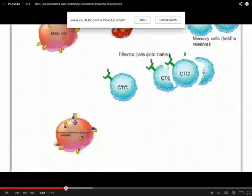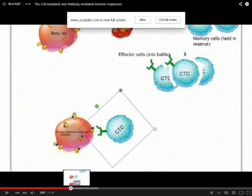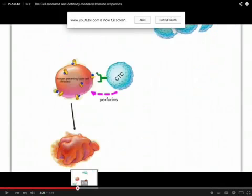Cytotoxic T-cells will go through the same kind of cloning that the B-cell did. Some of those cells become memory T-cells. Some of them will become effector cytotoxic cells that will kill the infected cell straight out. You can see it binding to the cell, and that kills it.